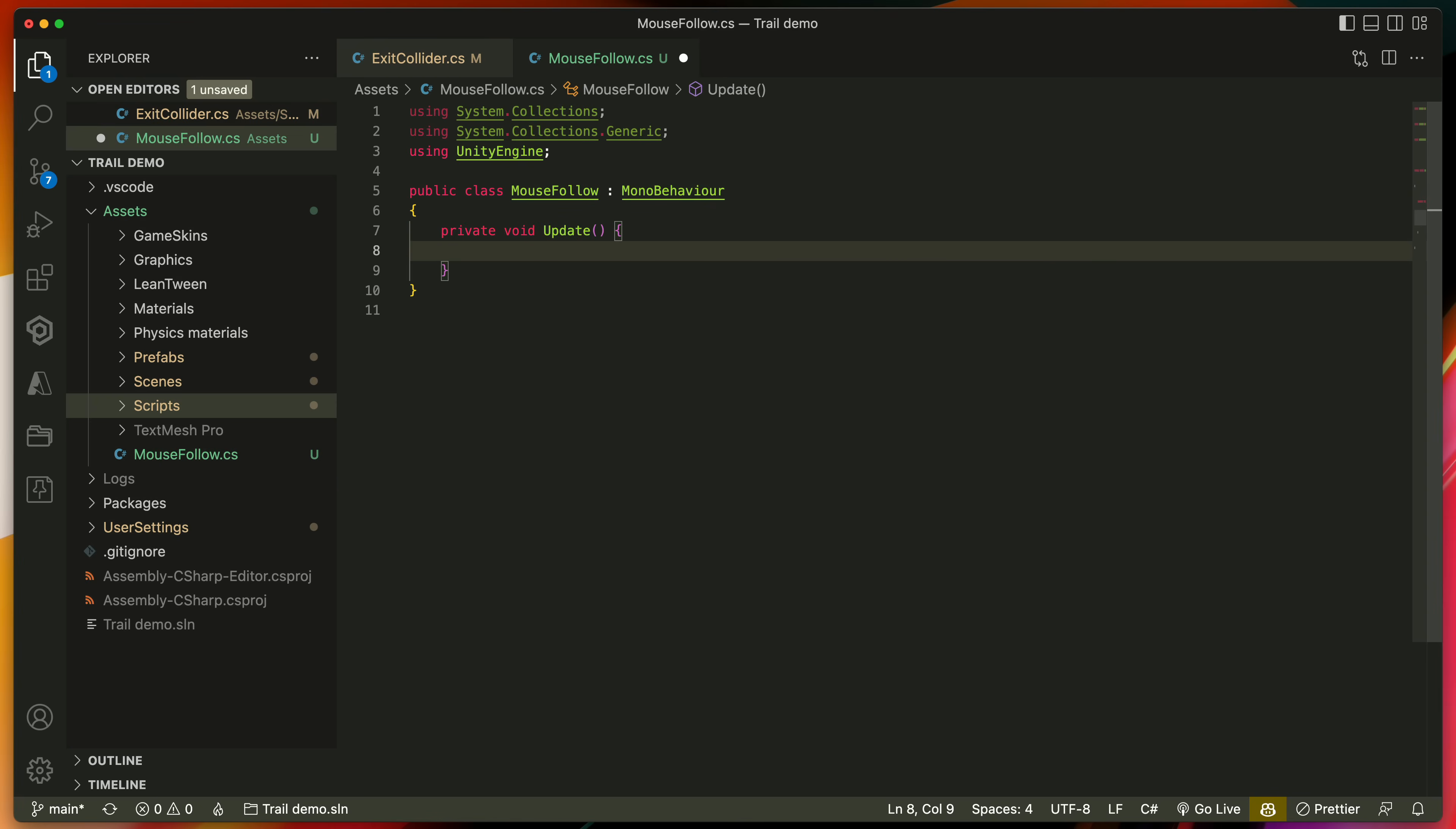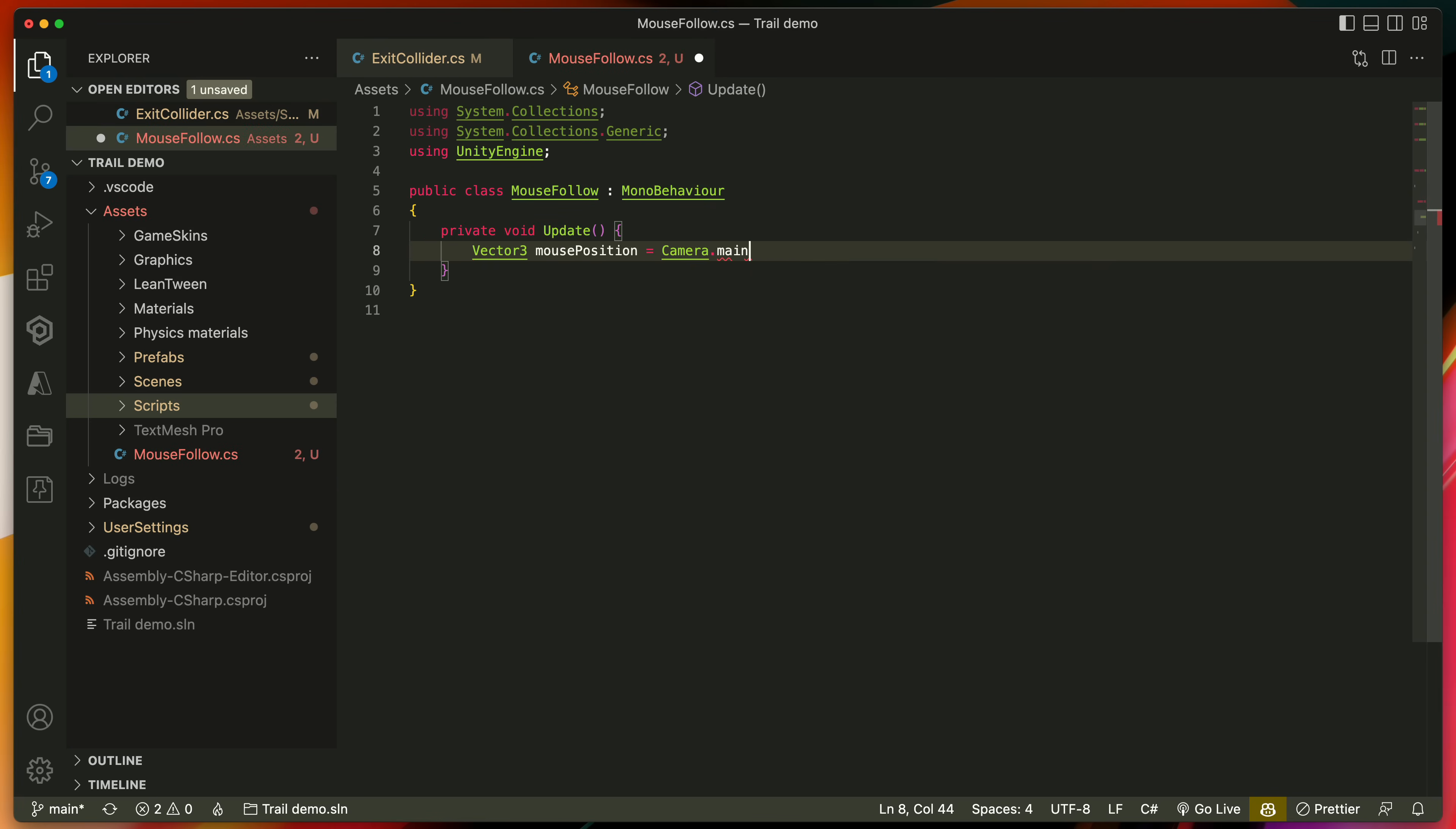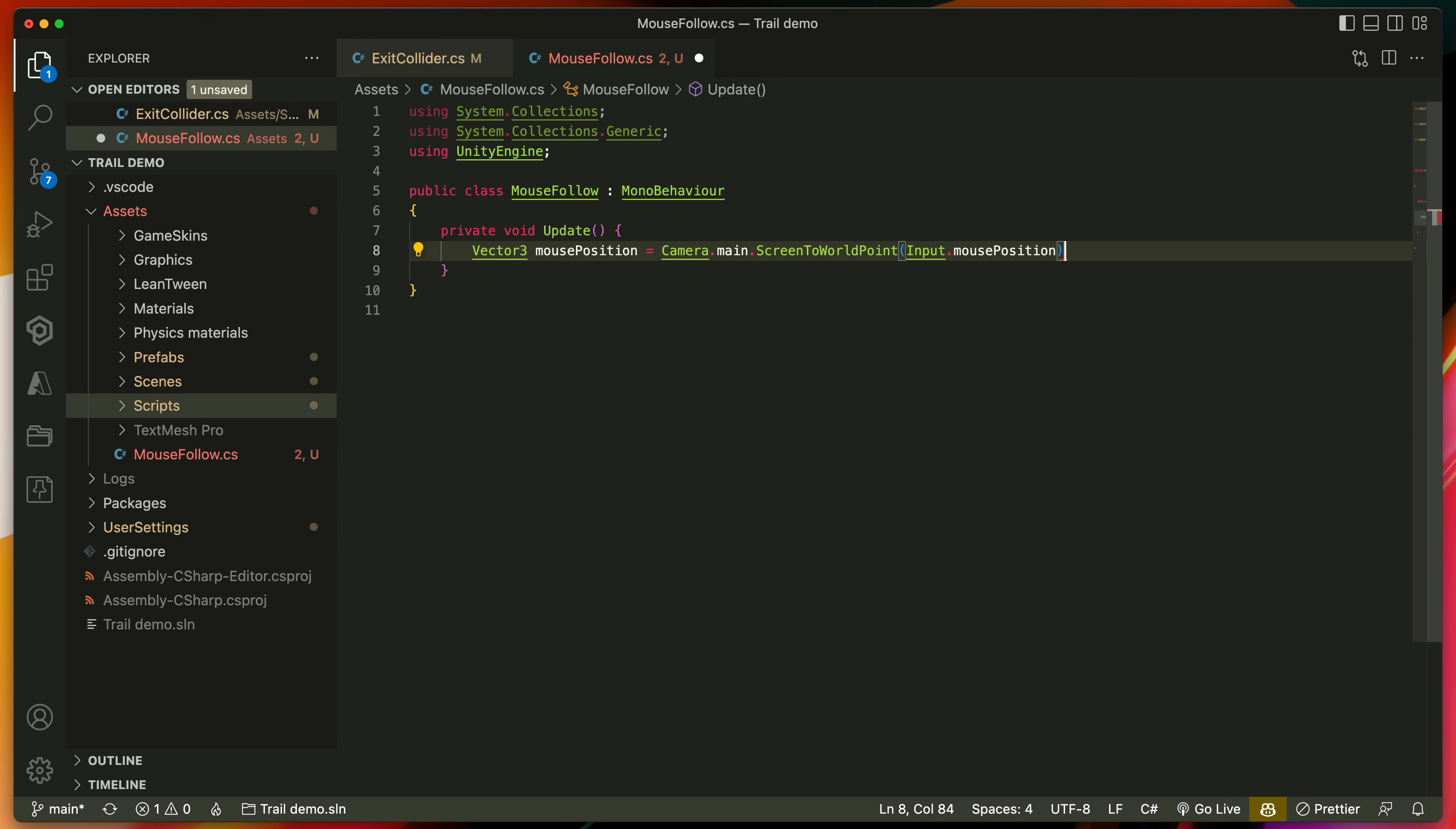There inside of an update type Vector3 mousePosition equals Camera.main.ScreenToWorldPoint and passing Input.mousePosition. That way we get the current mouse position in our world.